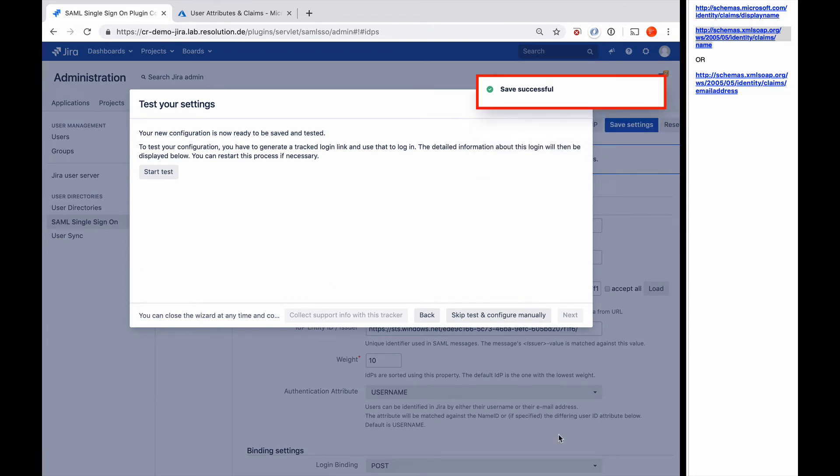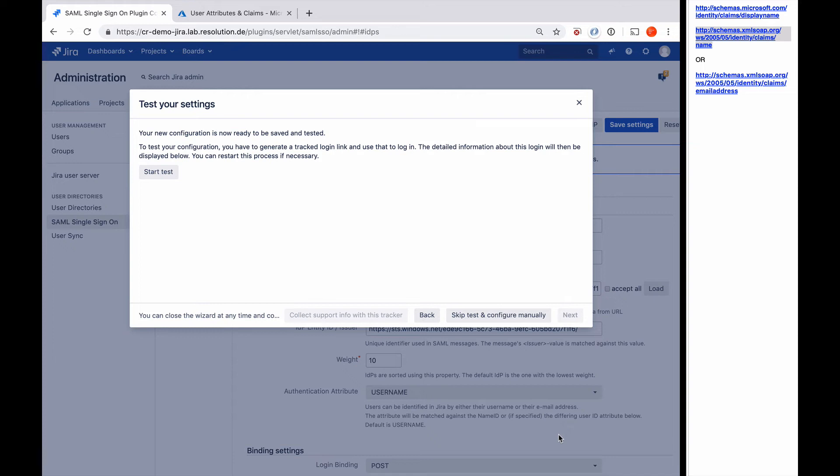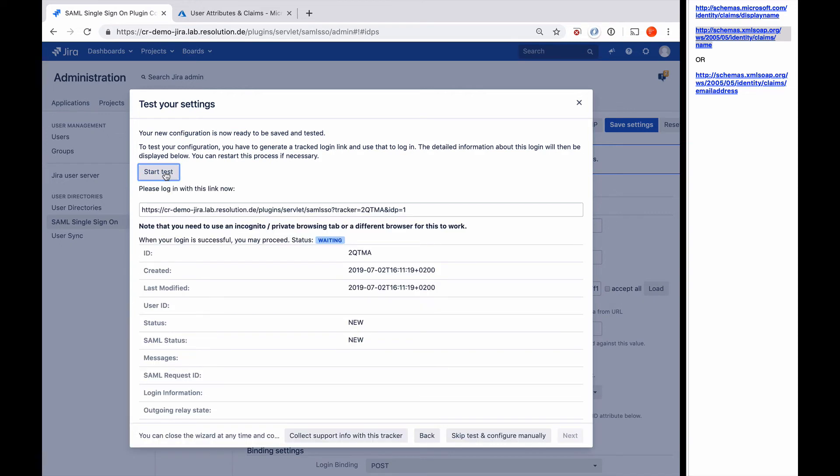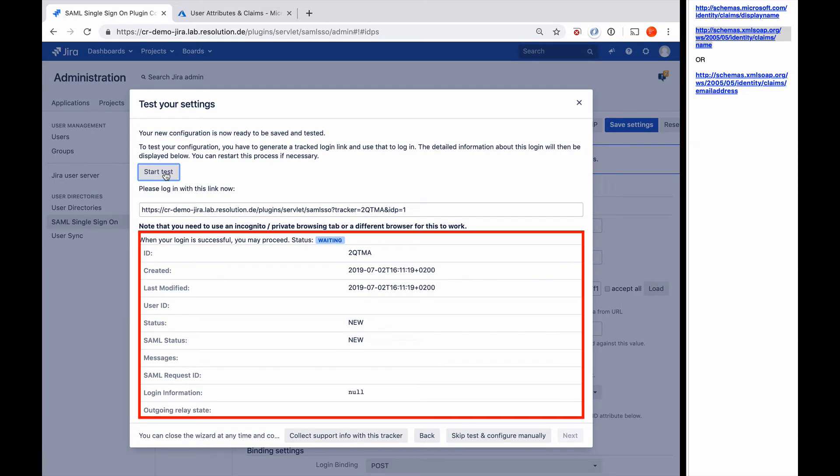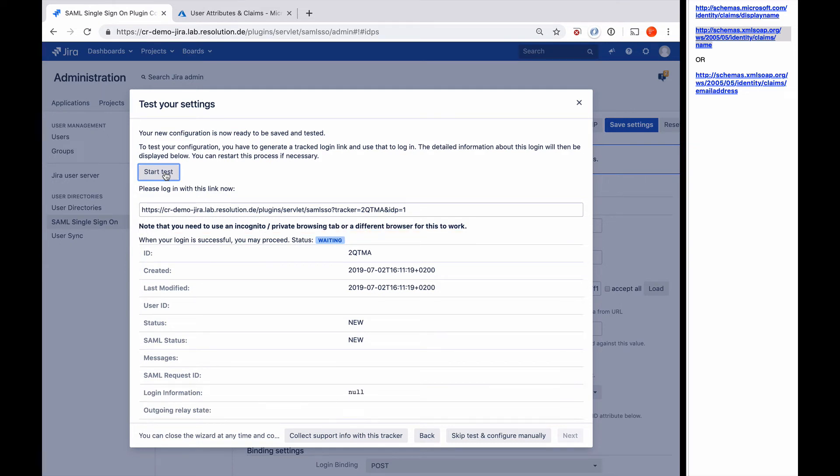And we're pretty much done here. So now the configuration is essentially mostly finished. Now our plugin recommends to test the setup, which is what we're going to do. So I'm going to start test. Now you can see the plugin created something that we call an authentication tracker. For us, an authentication tracker is something we invented that keeps everything around authentication together. Here you get a real live view on what's happening there.